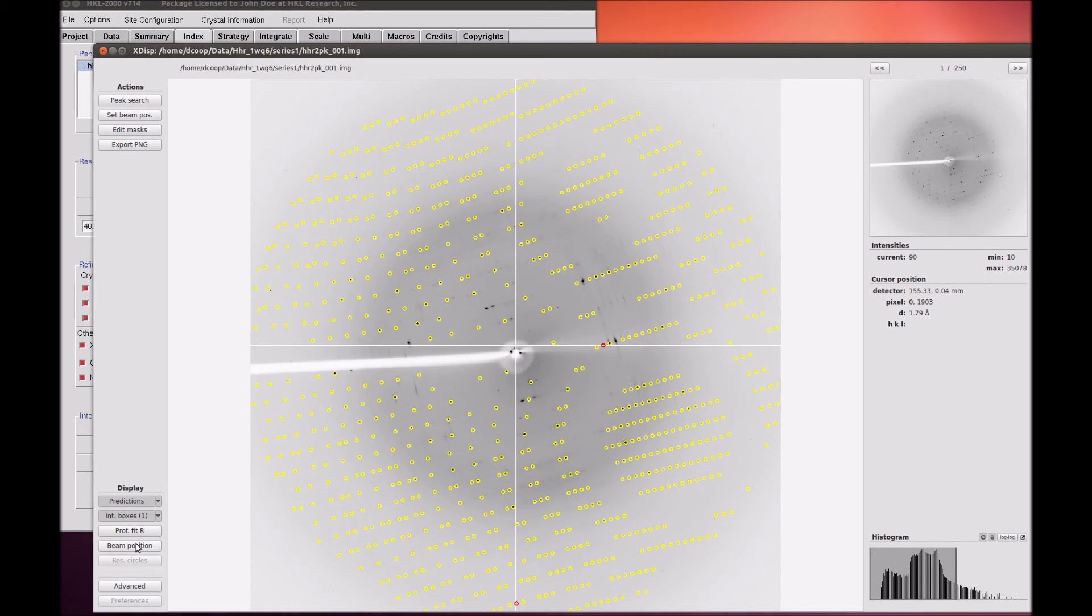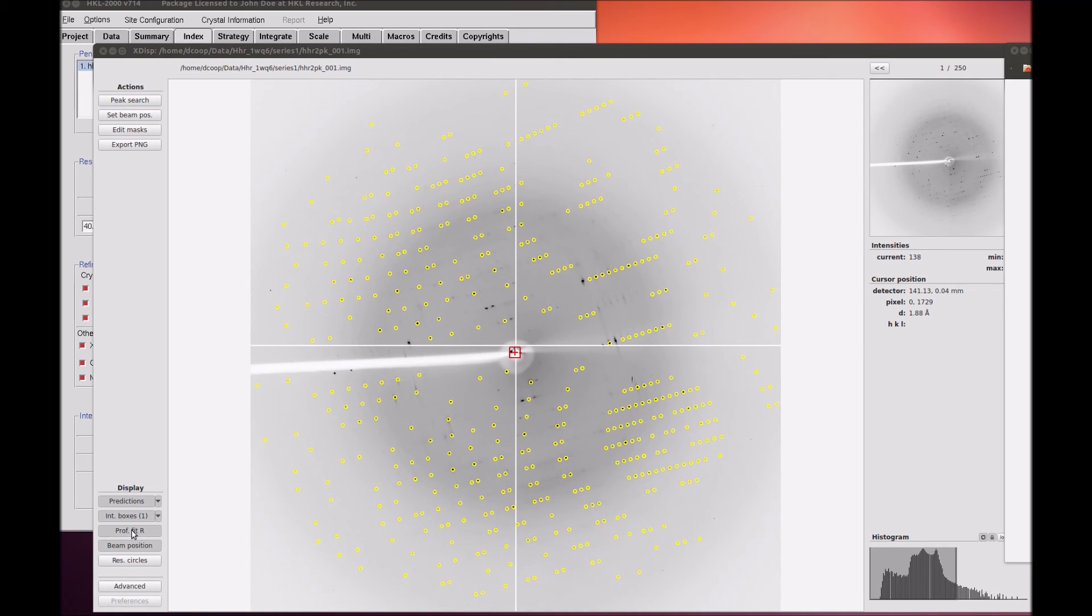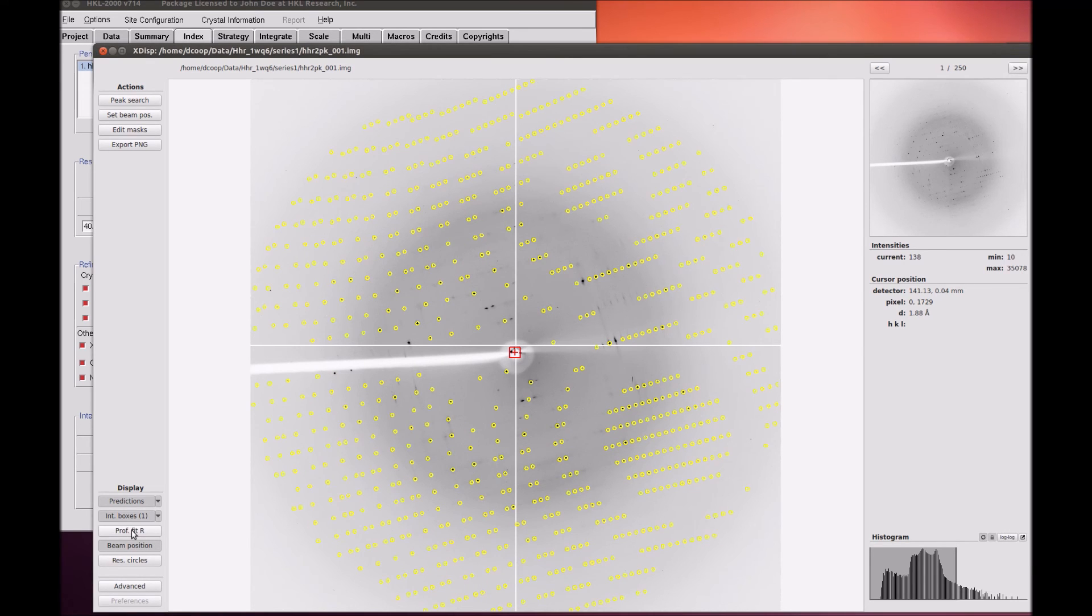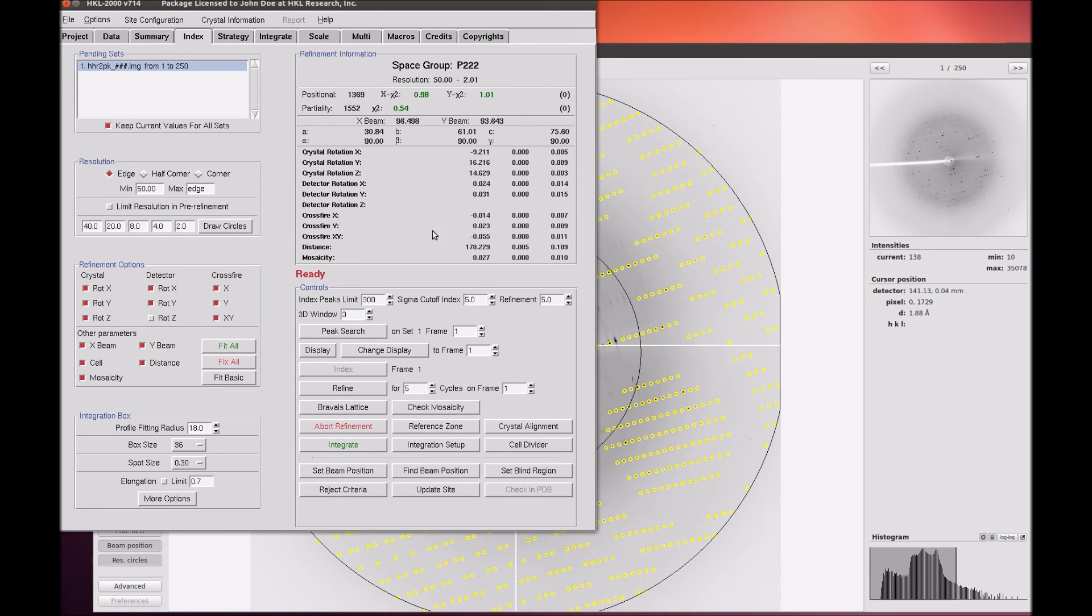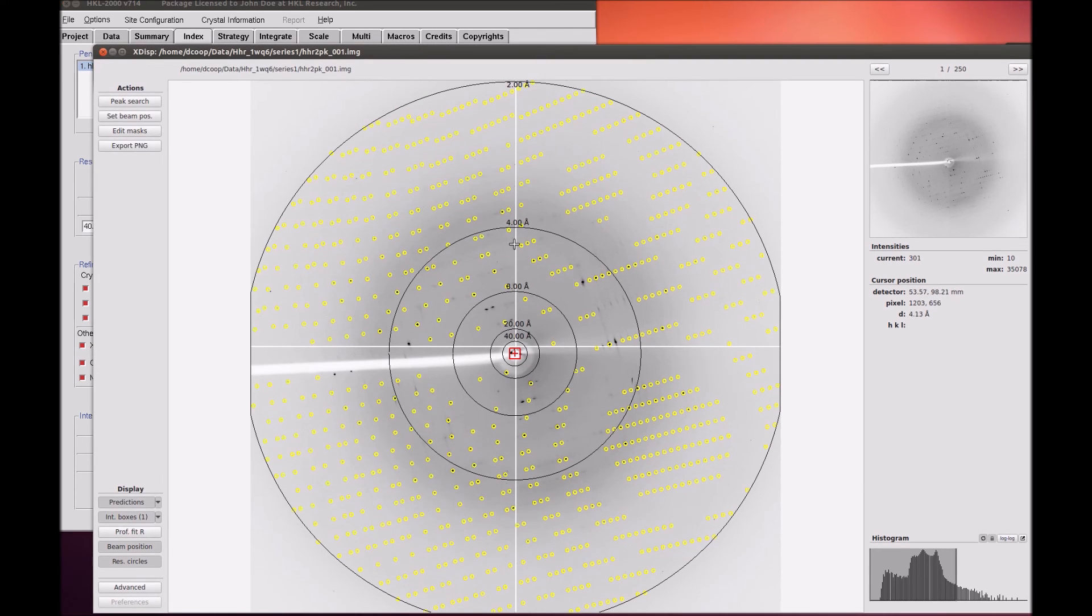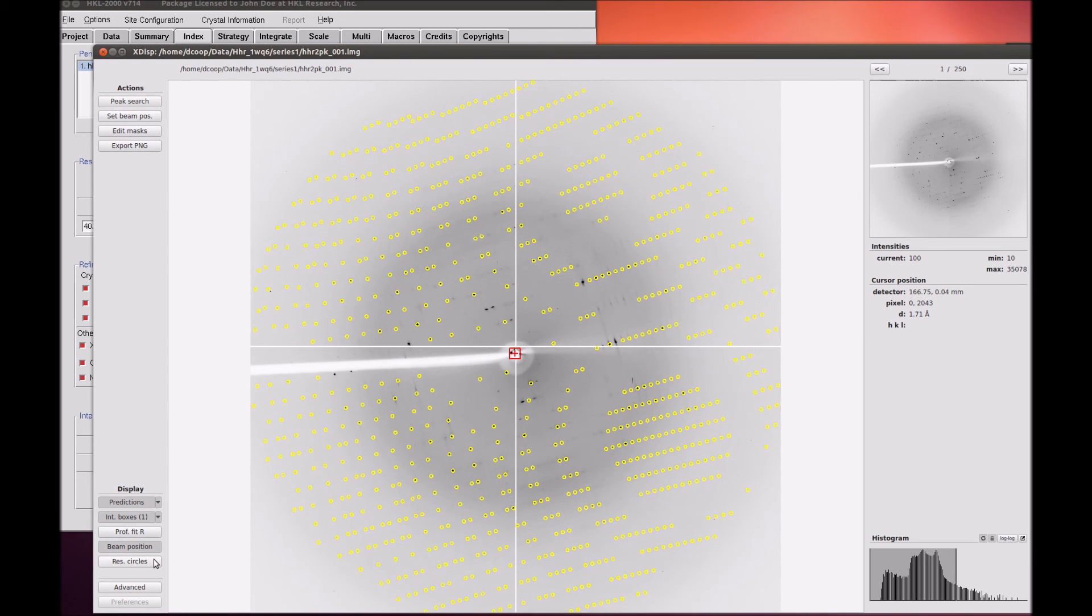The Beam Position button toggles the beam position crosshairs on and off. The Resolution Circles button is used to toggle the circles that show various resolutions. These circles are initially displayed from the main HKL window, where you can choose the resolutions you want to display.